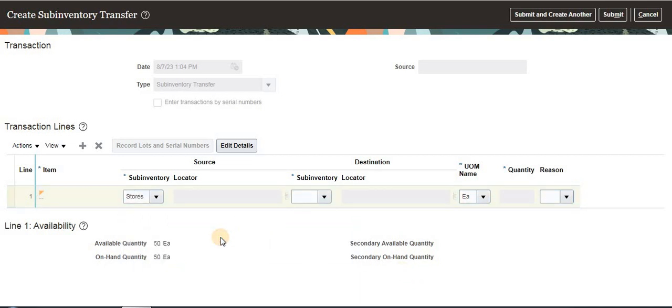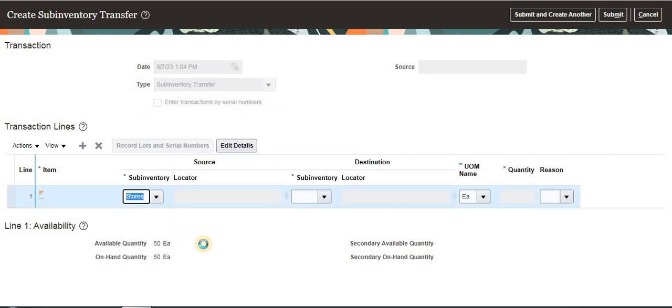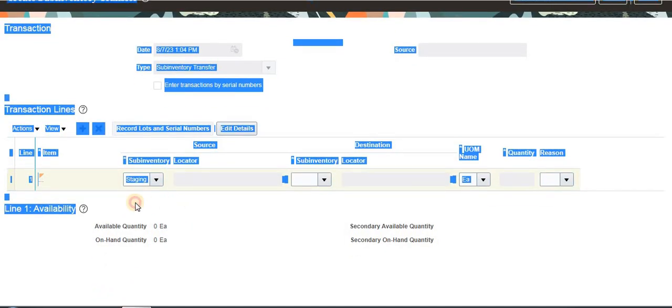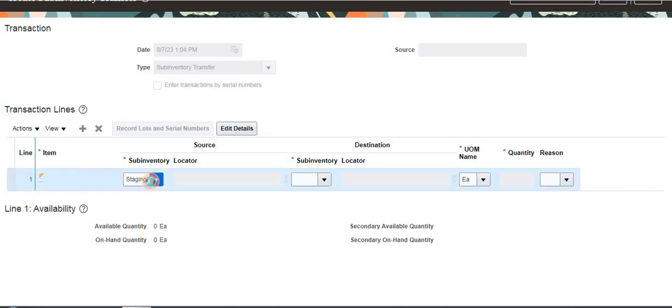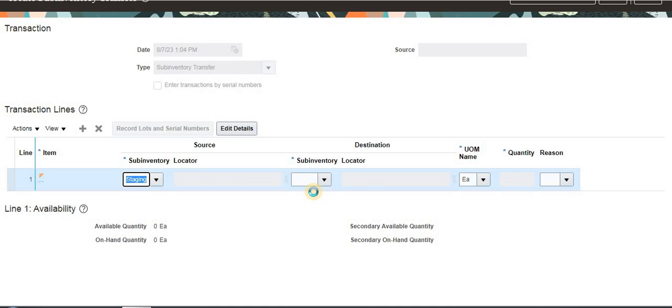All 50 quantity is in Stores. If I select Stage, see it is showing the on-hand availability only in Stage.